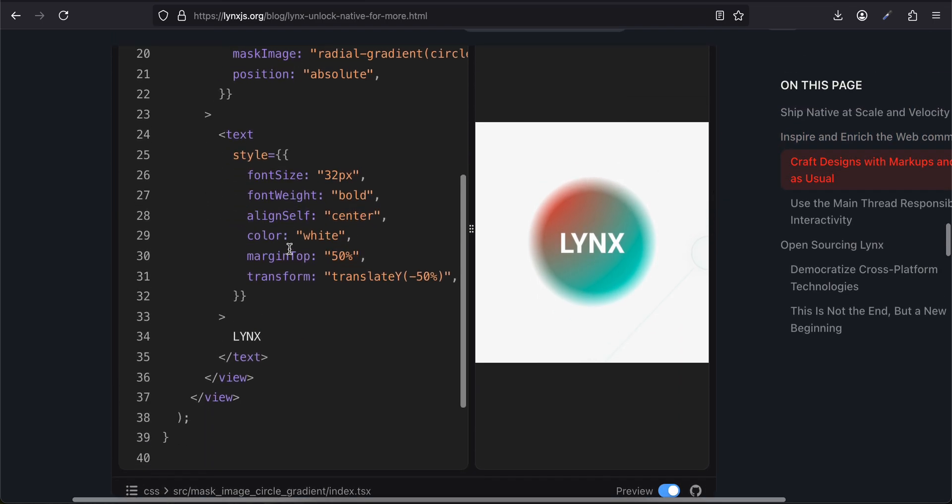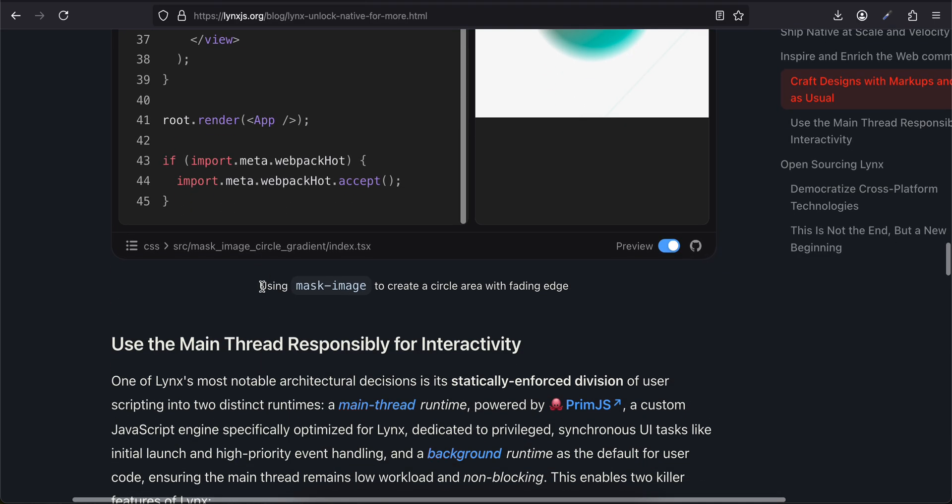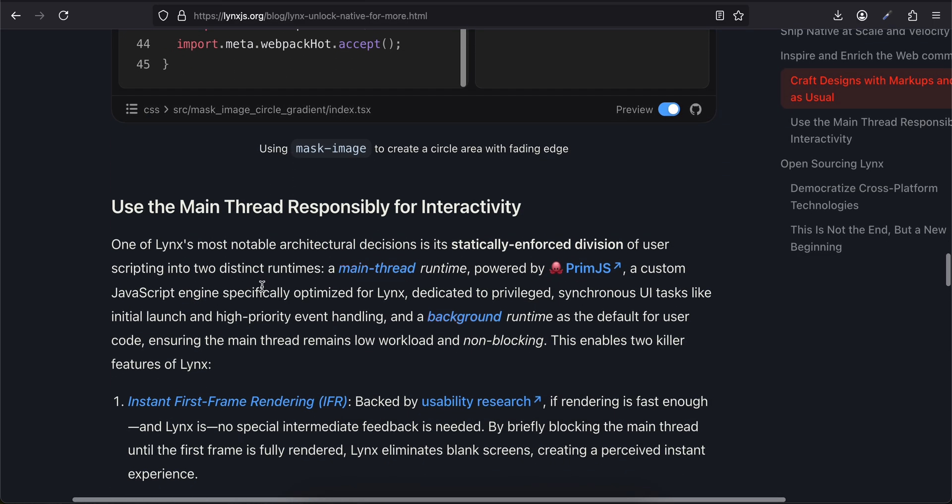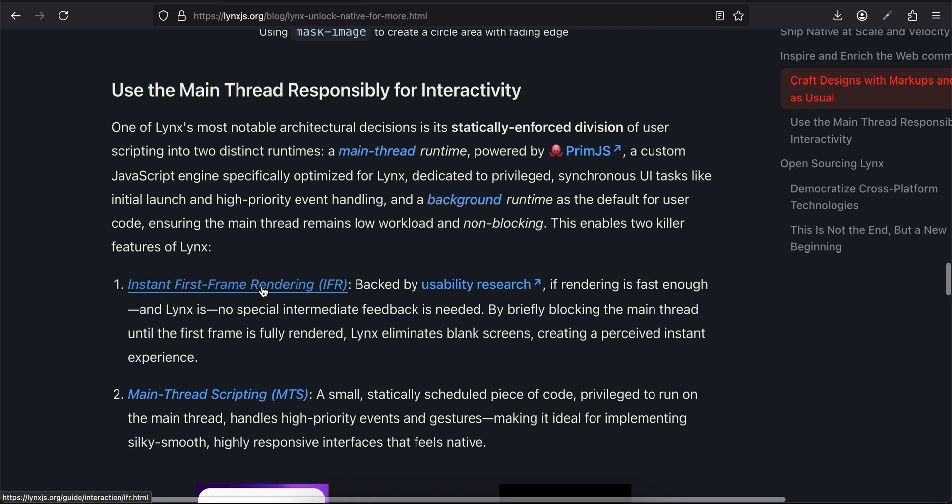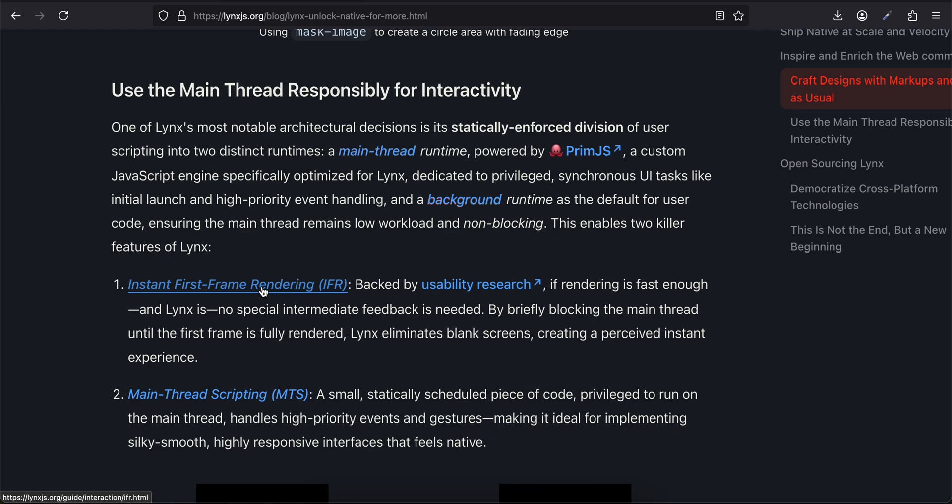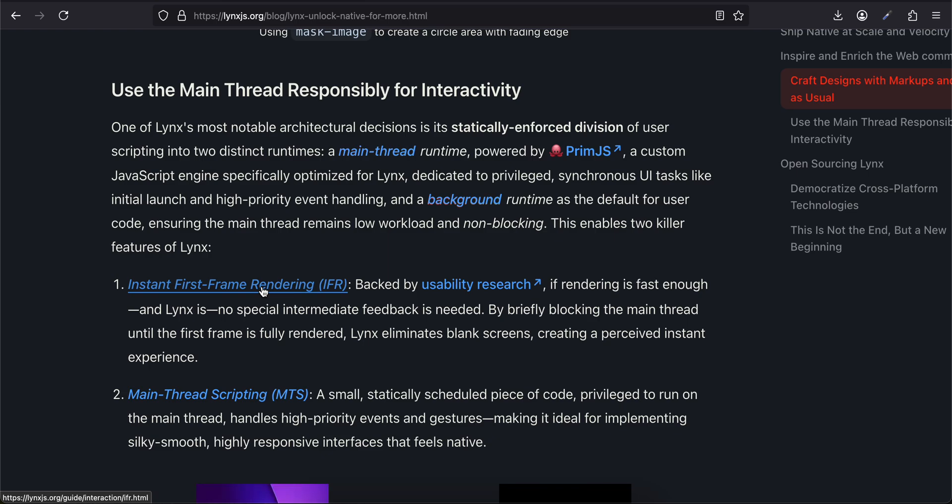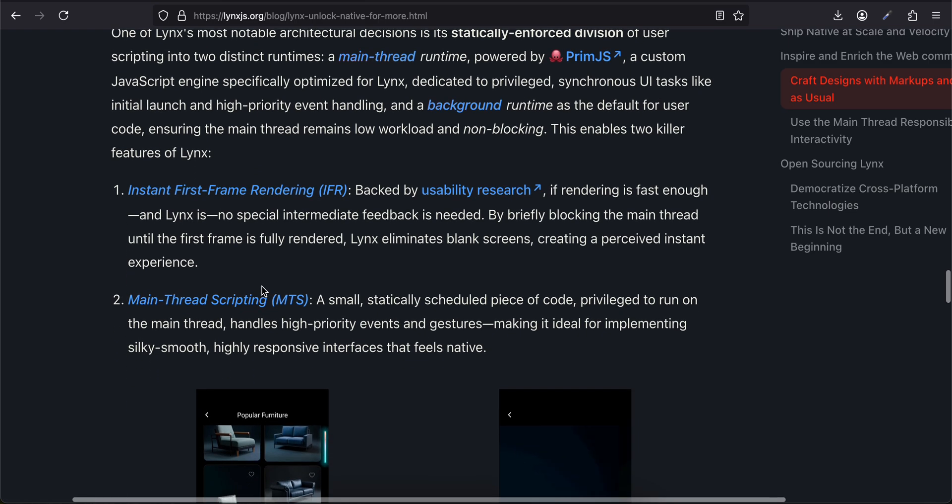Lynx embraces the familiarity of web development, allowing developers to write markup and CSS just as they would for the web. Lynx natively supports CSS animations and transitions, CSS selectors and variables for theming, and modern CSS visual effects like gradients, clipping, and masking—all designed to unlock the creativity of the web community to achieve trending design engineering. They've given here one example that kind of looks like React Native. Use the Main Thread Responsibly: One of Lynx's most notable architectural decisions is that it statically enforces division of user scripting into two distinct runtimes.